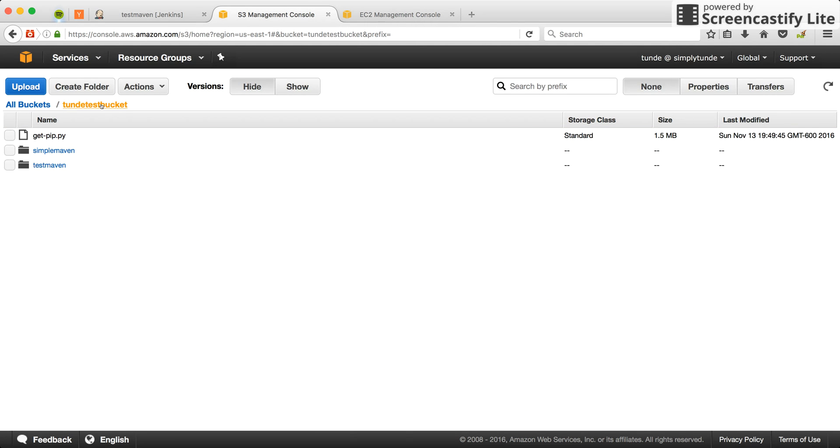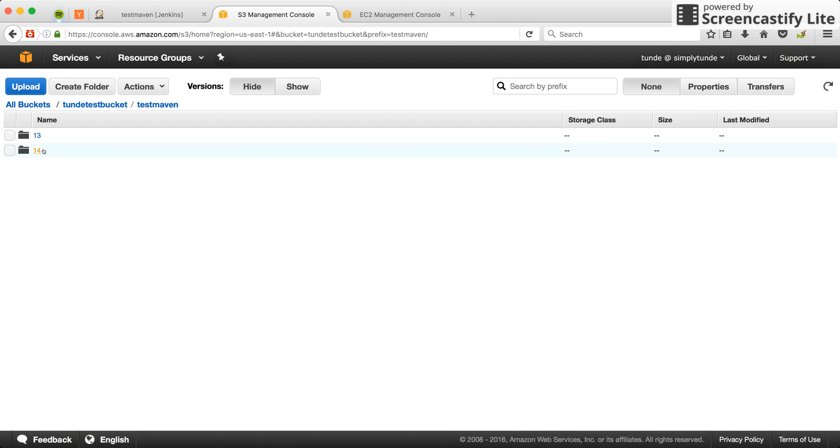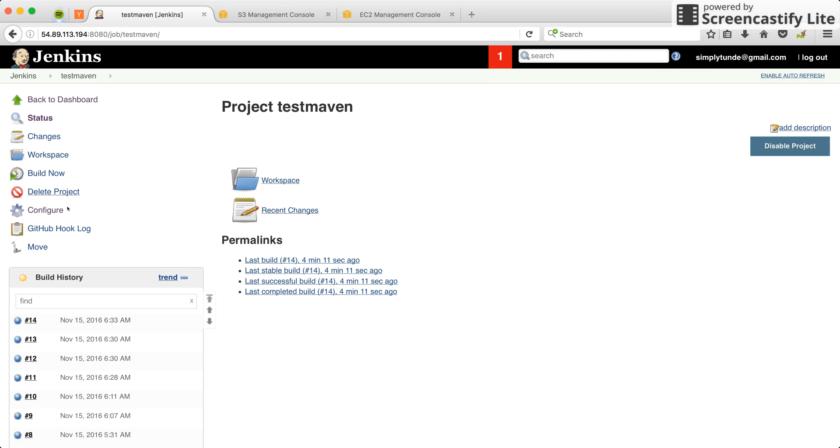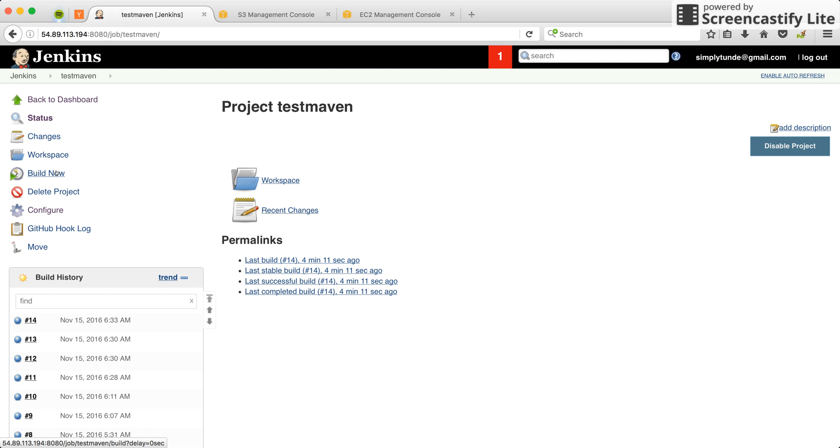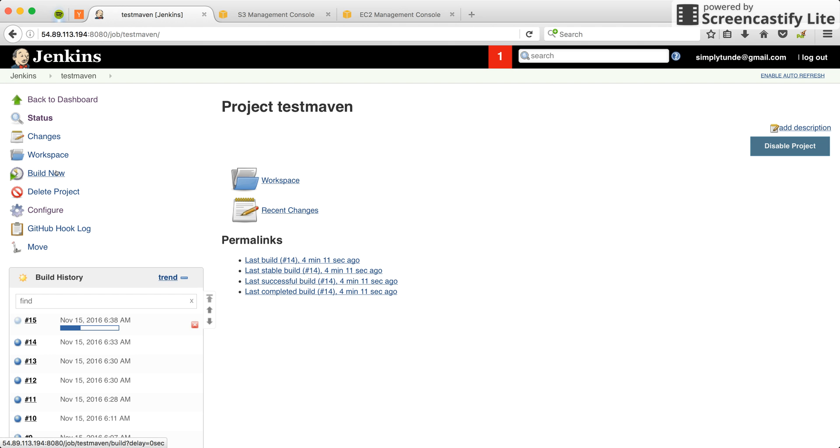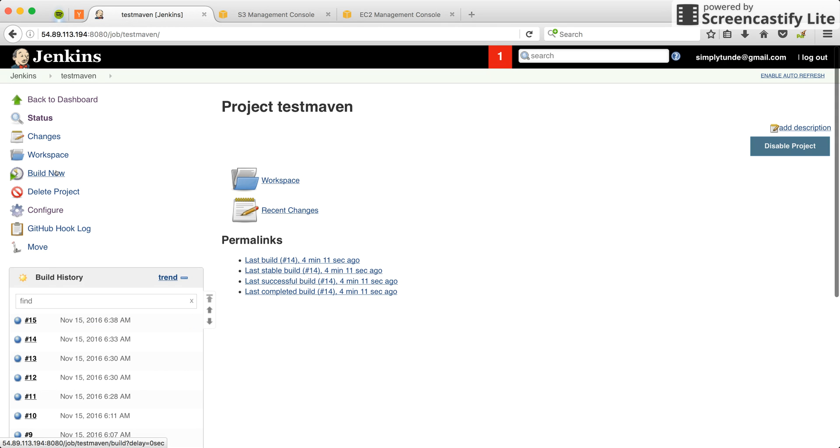So let's build a new job and see what happens. Alright, it's a very simple job so it shouldn't take too long. Done. So our job number 15 is done.